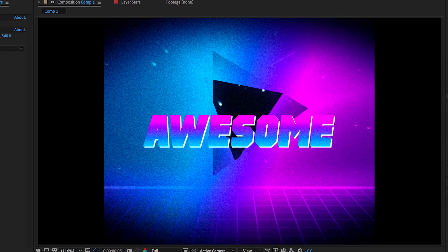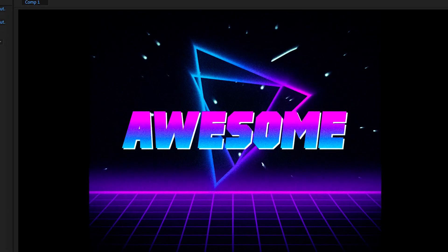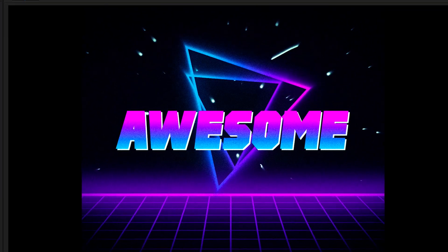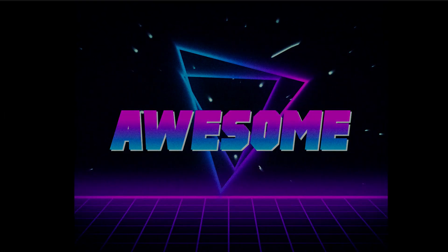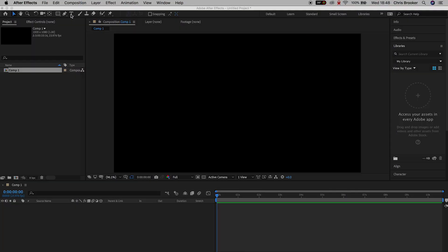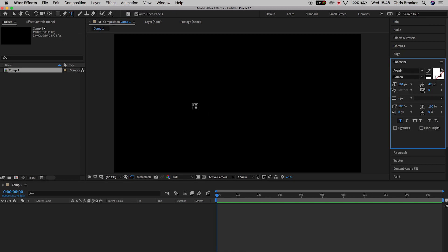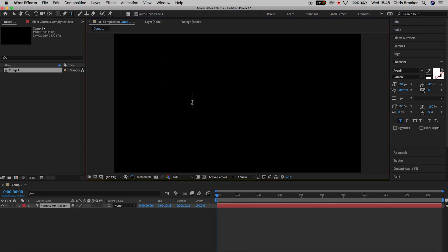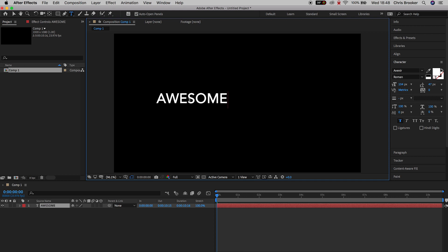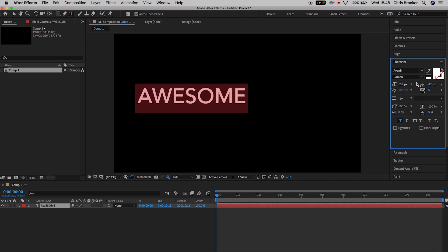Once you've got Adobe After Effects open, we first want to begin by generating some text. Press the T icon on the top of After Effects, click on the monitor and type out a word. I'm going to put 'awesome'. We'll increase the size, turn on the proportional grid and center this up to the very middle of the canvas.